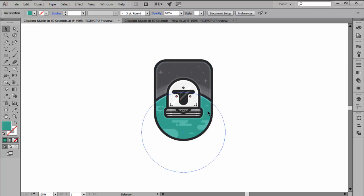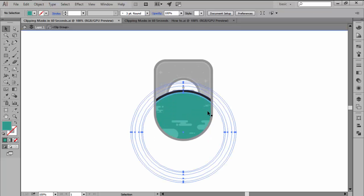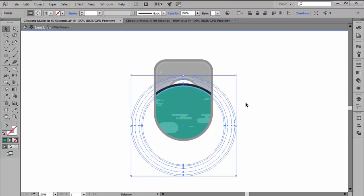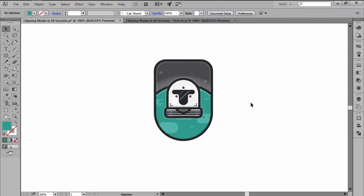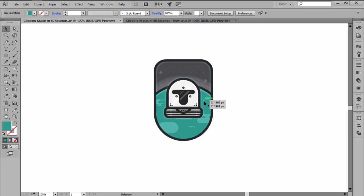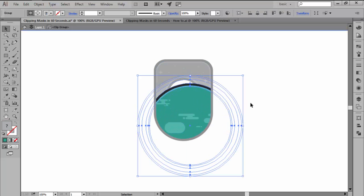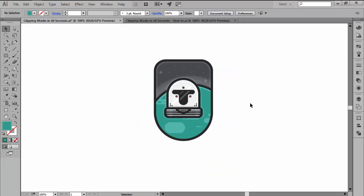For me personally, the clipping mask can provide a more elegant solution to pathfinder shape mode since you can edit and reposition its contents without the need of formally modifying the shape of your object.